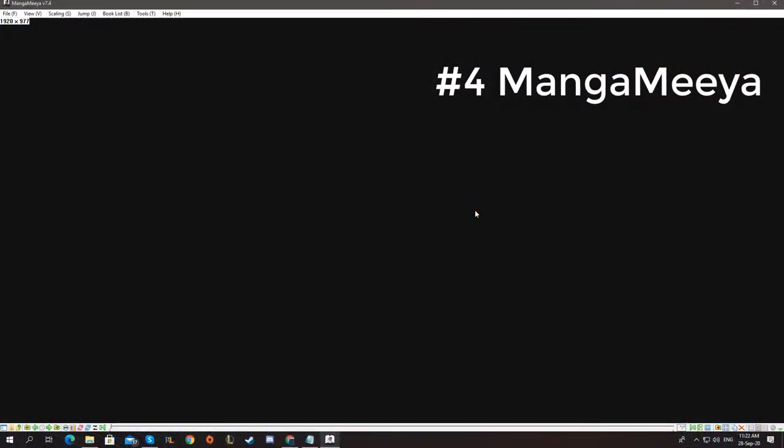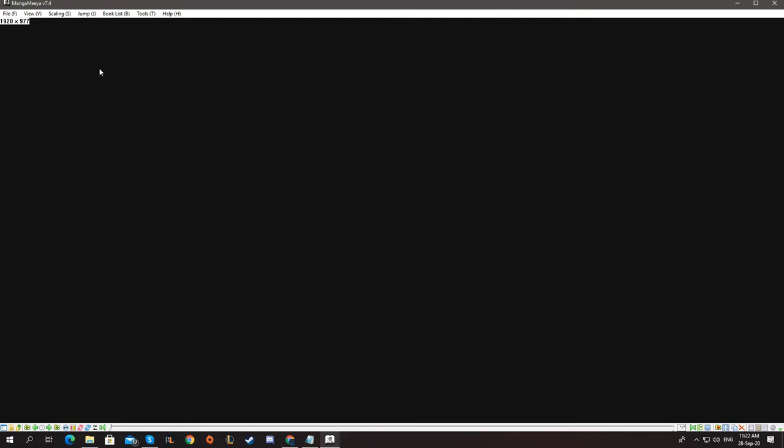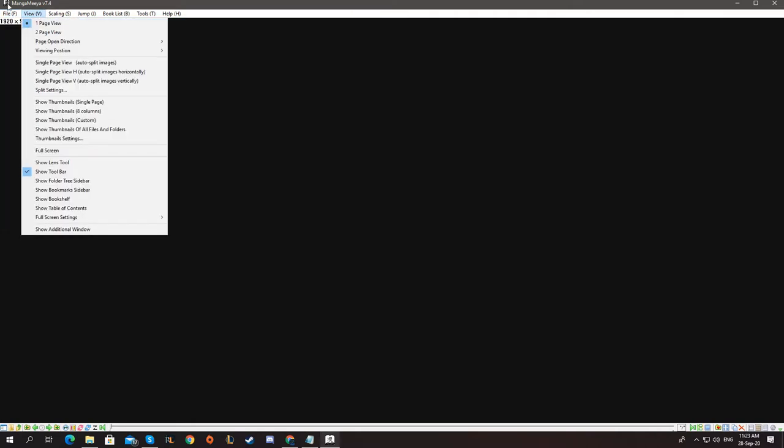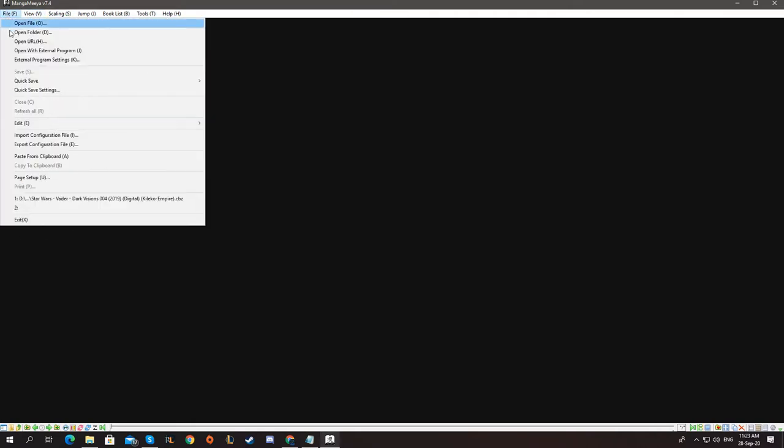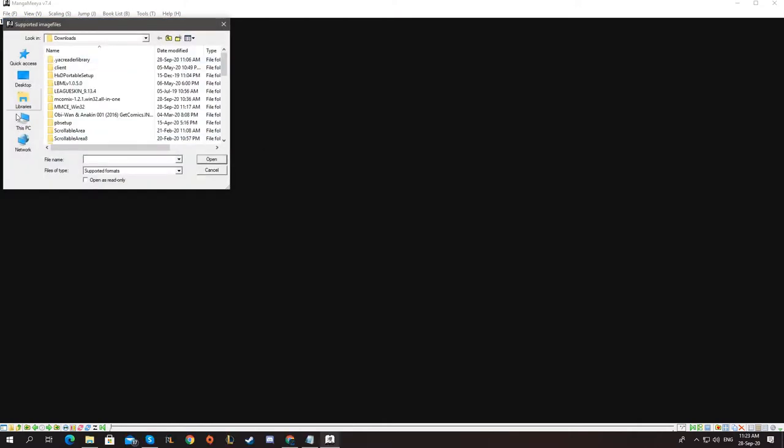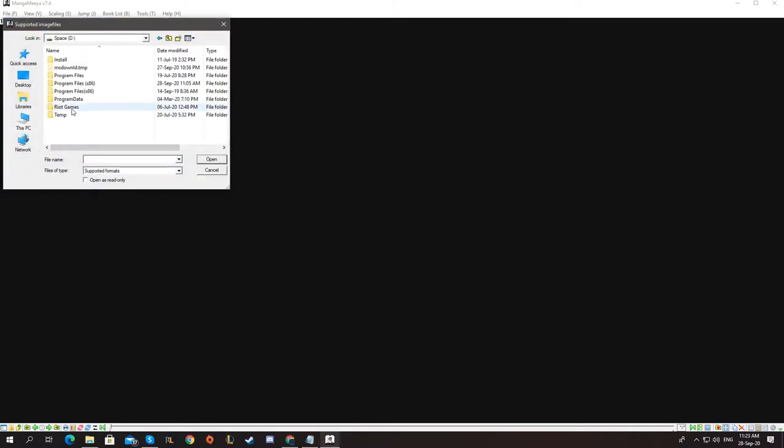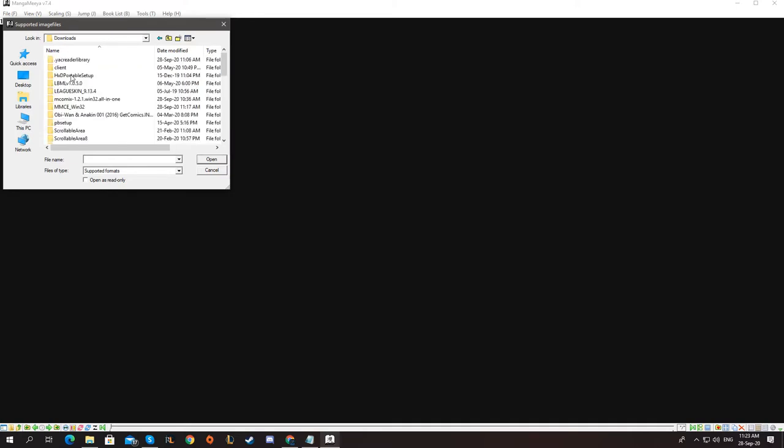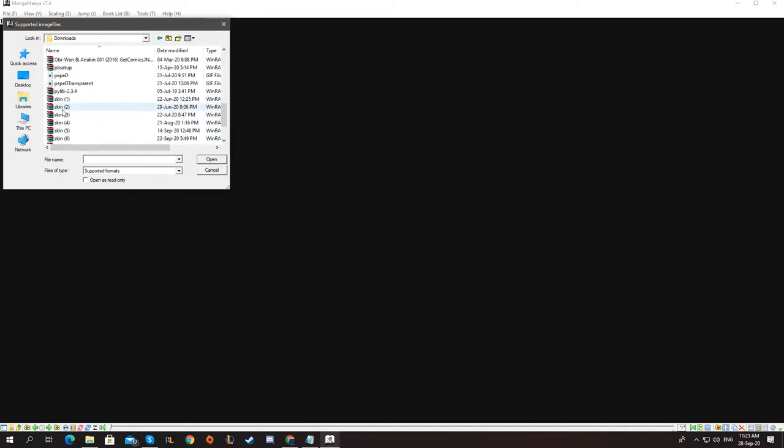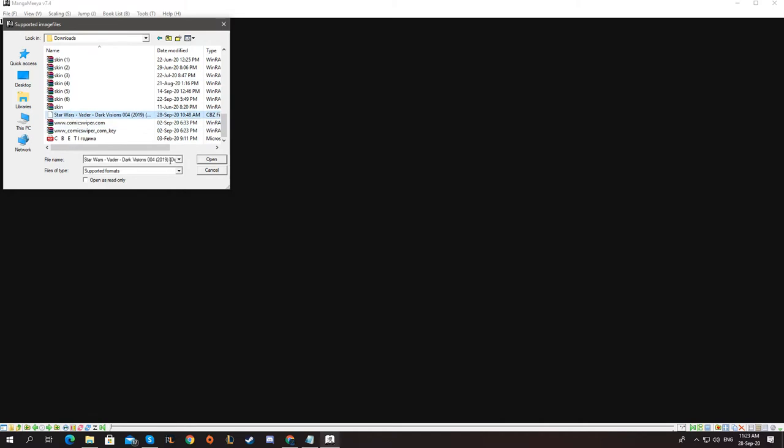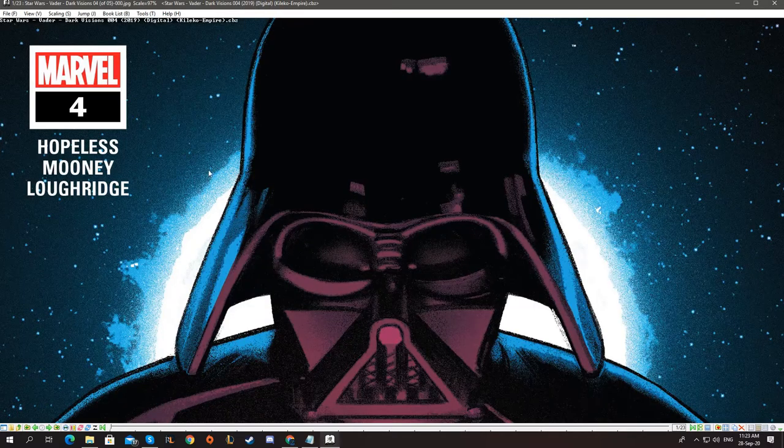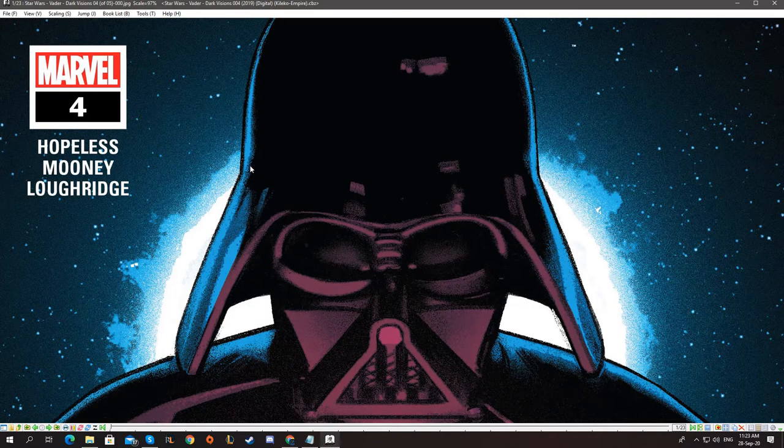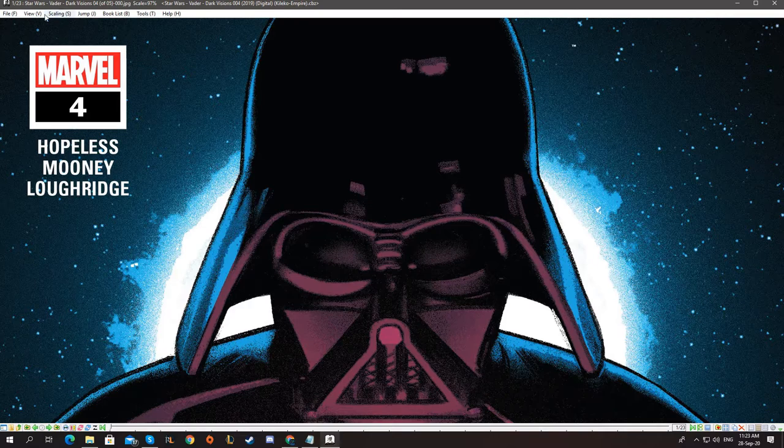The next comic reading application we have is Mangamiya or if it says like that. It's pretty old from the days of Windows XP. So to open a comic you can do open file or open folder. We're going to open file. I'm going to find my comics in downloads, find my Vader comic. Let's open it and you can see the interface here.